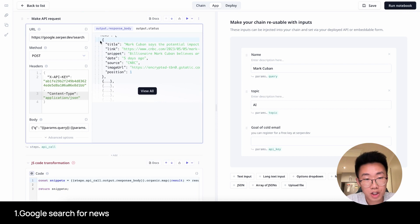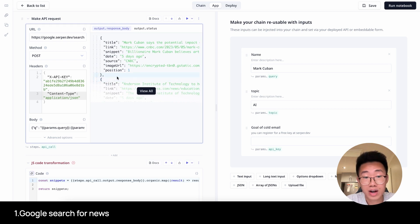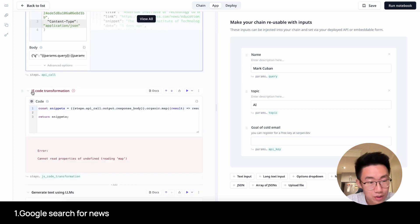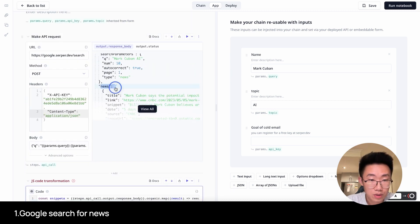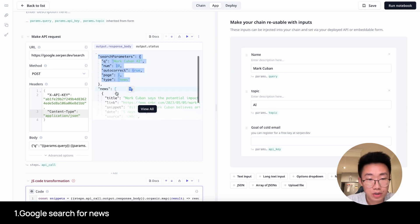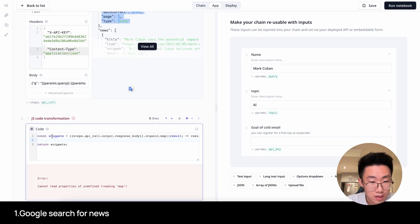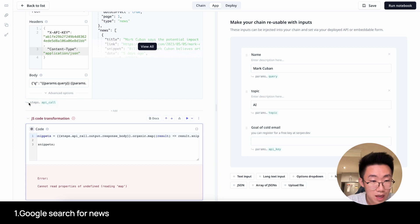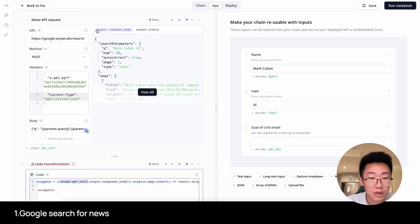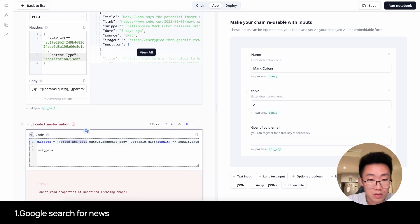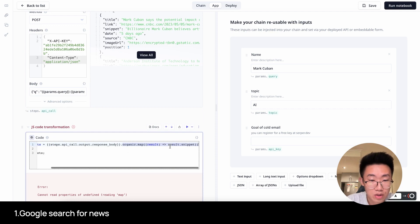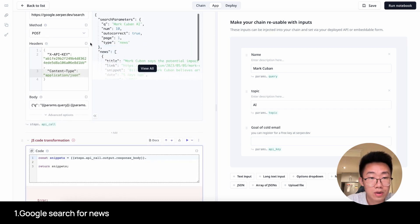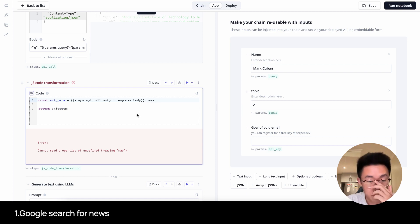And what we want to do is we just want to extract the news list here so that we can pass it on to GPT and let it choose which article is the most relevant one. I will insert a JS code transformation, which is a block for me to run JS code. And in here, I just wanted to return the news, which is this one and remove all the other irrelevant information. So what I will do is create a constant equal to steps.api call.output.response.body. This is the content. And what I want is just news. So I will just .news and it should just return me the list of news. Great.